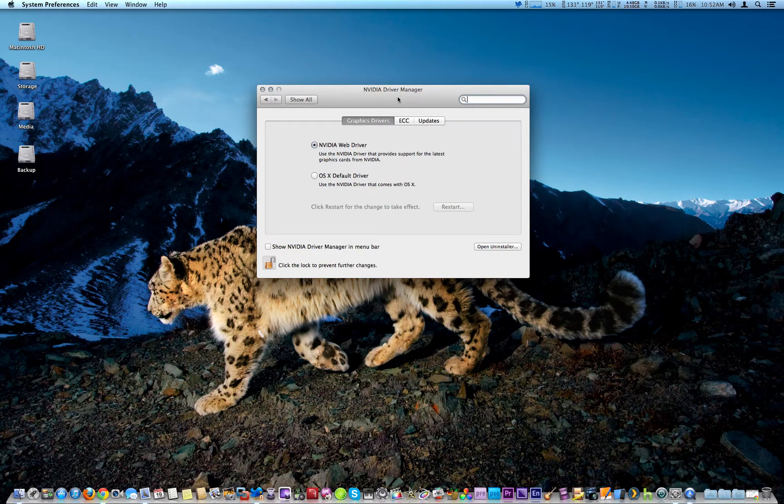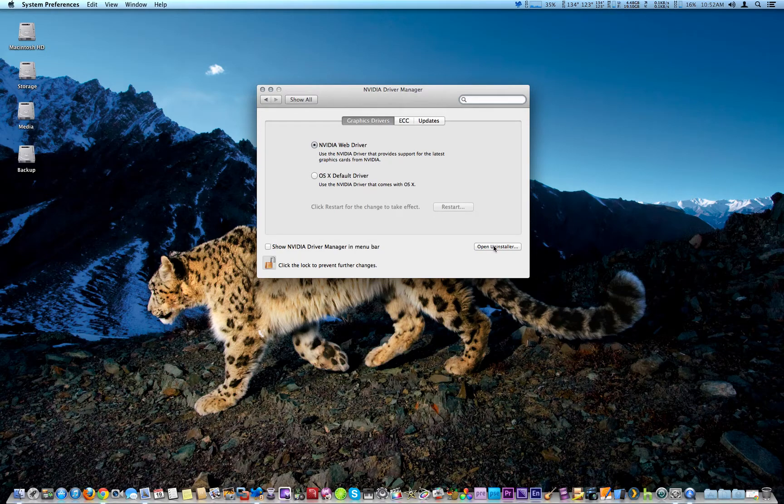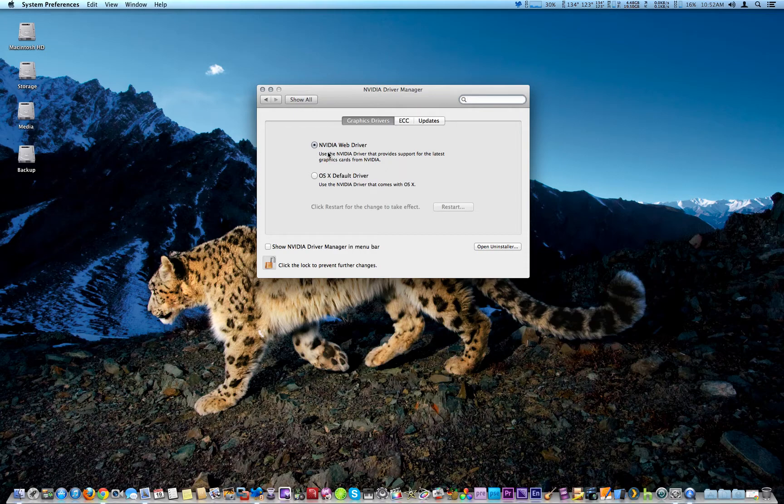...really great feature and update because if you install the wrong drivers or have problems with the NVIDIA one, you can revert back to the OS X ones and then you can open the uninstaller to uninstall the NVIDIA version and so on.